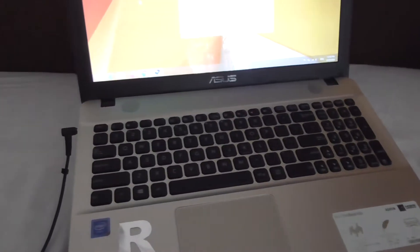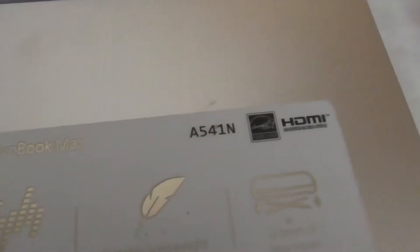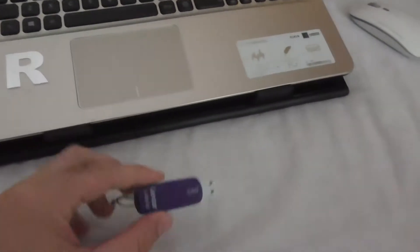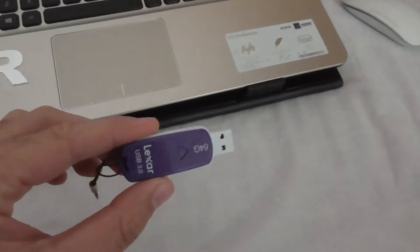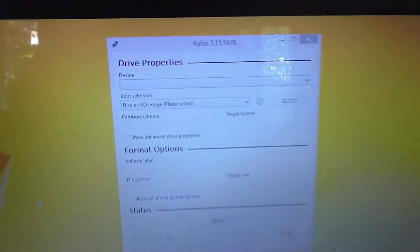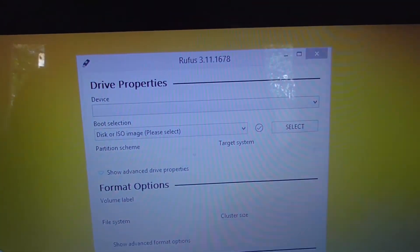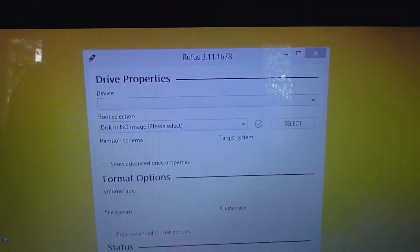How to start this ASUS Laptop A541N from a USB flash drive. We need the program, it's called Rufus.